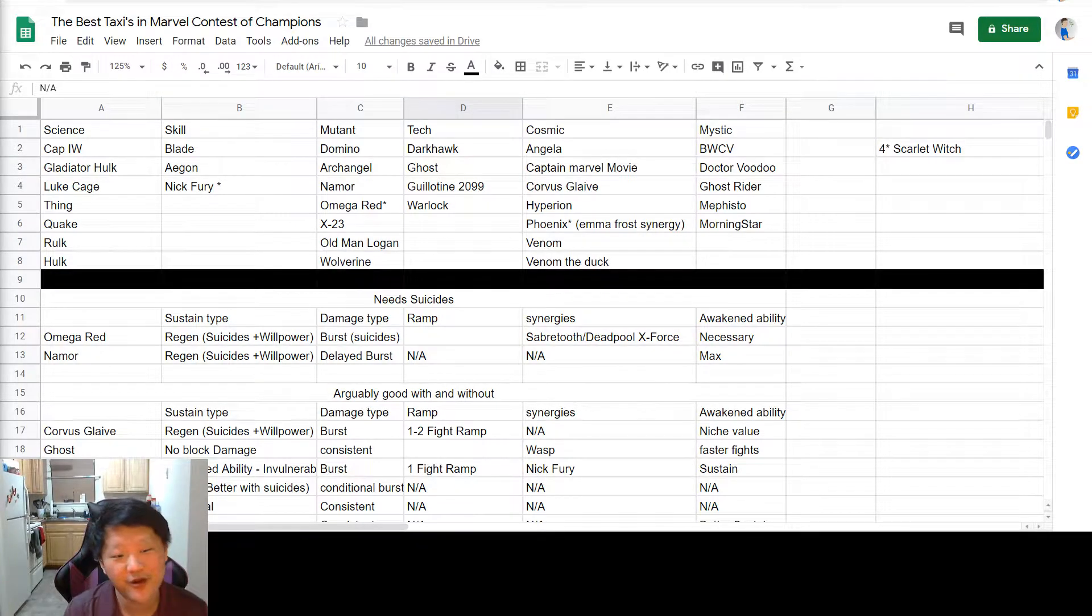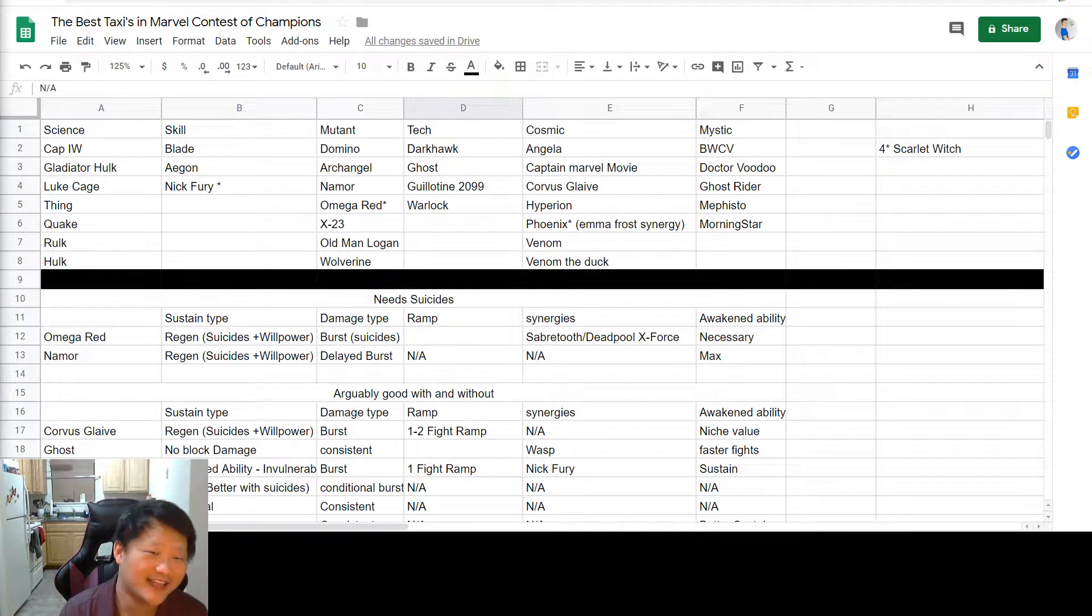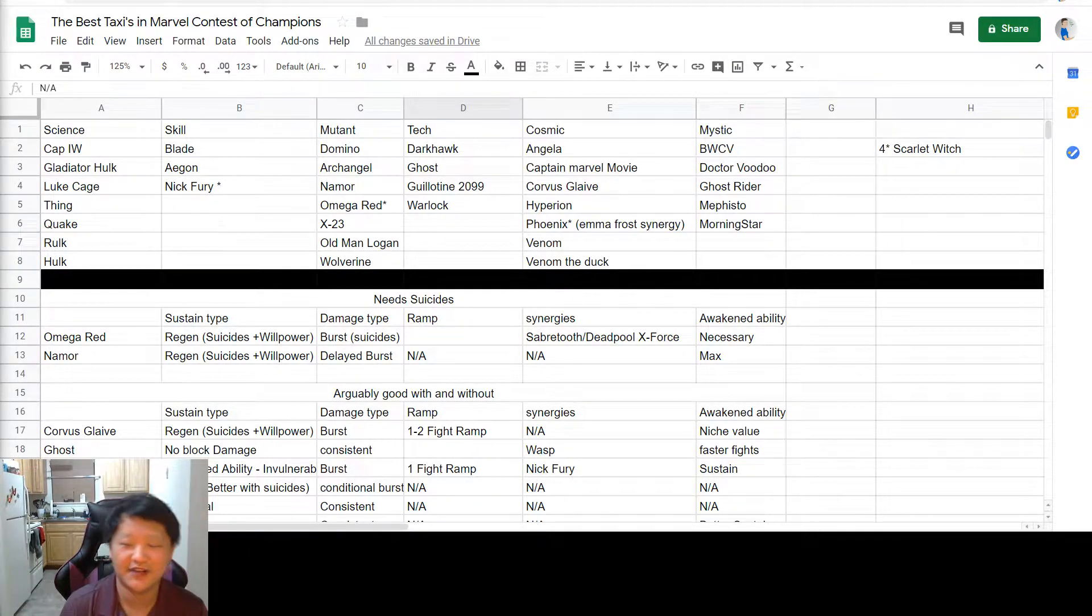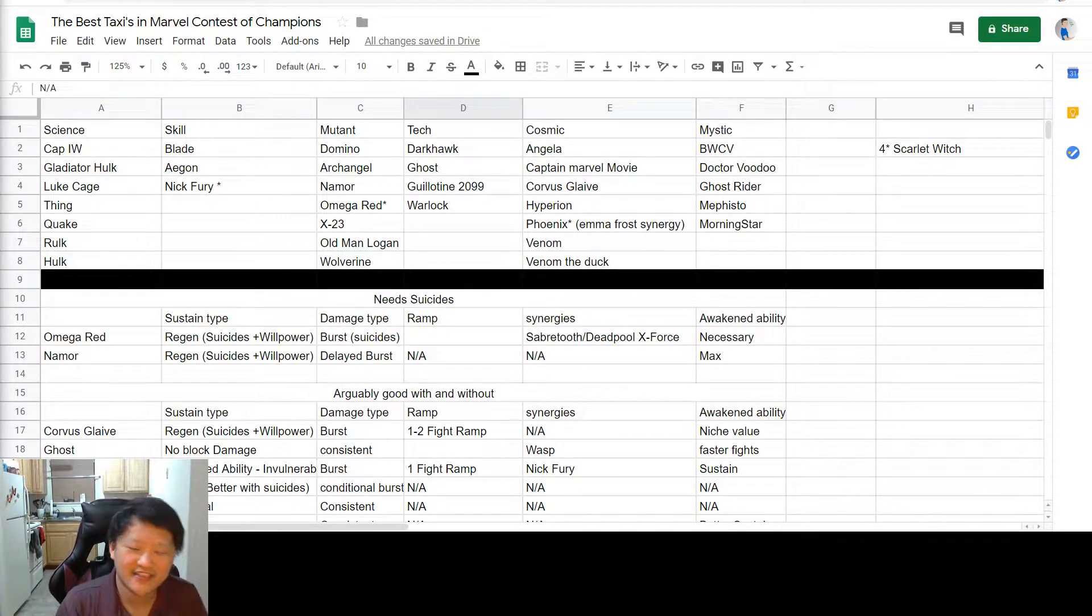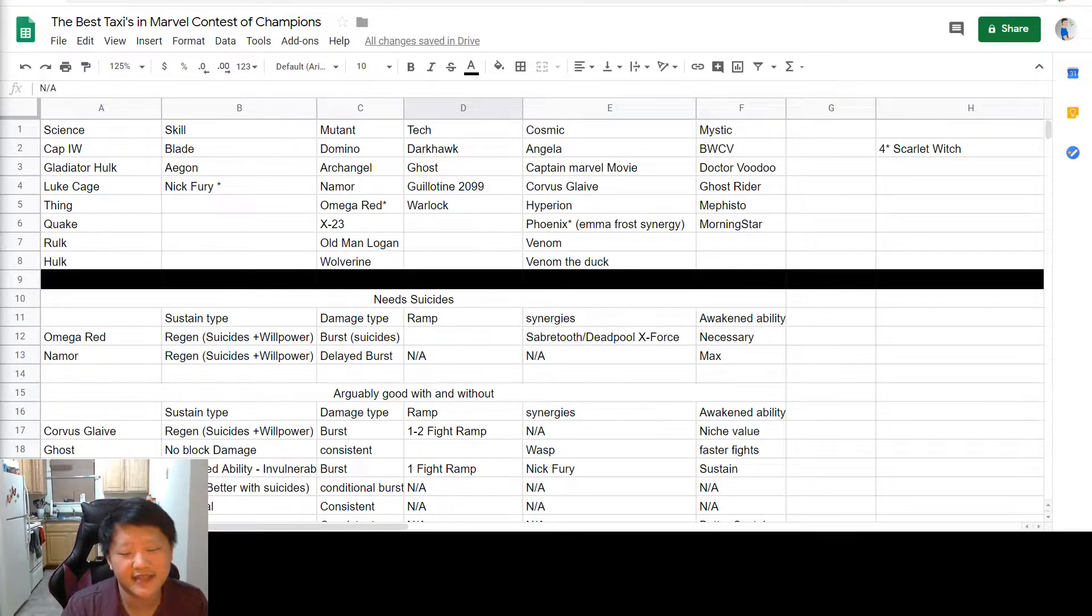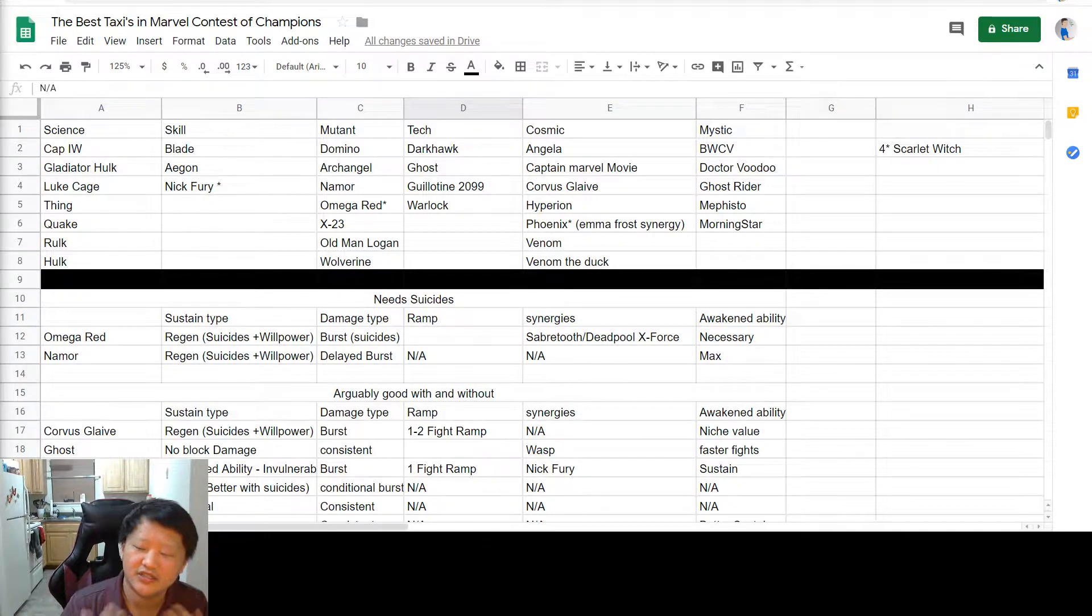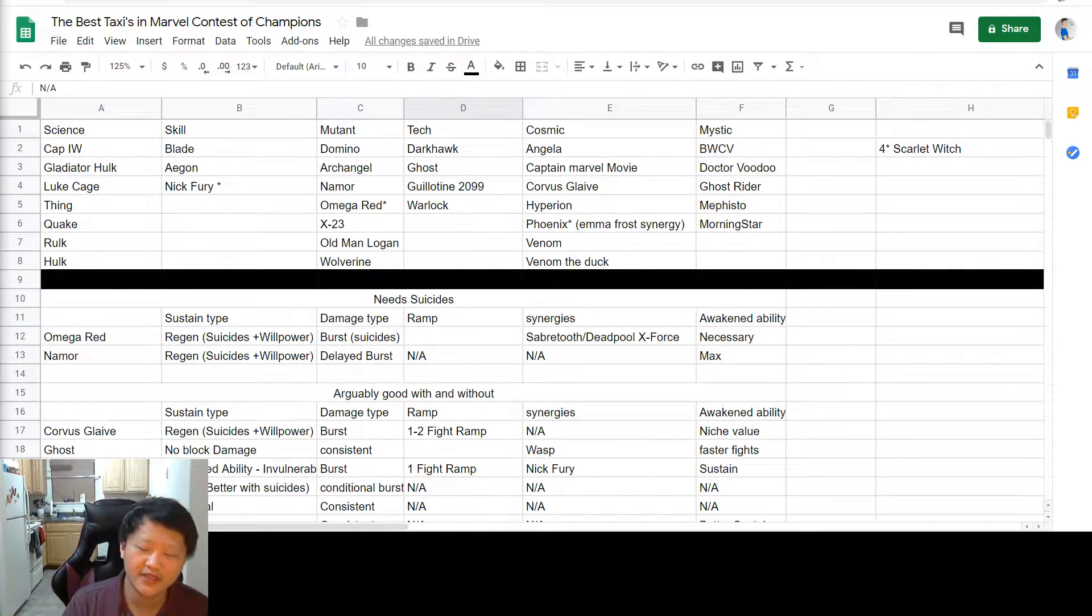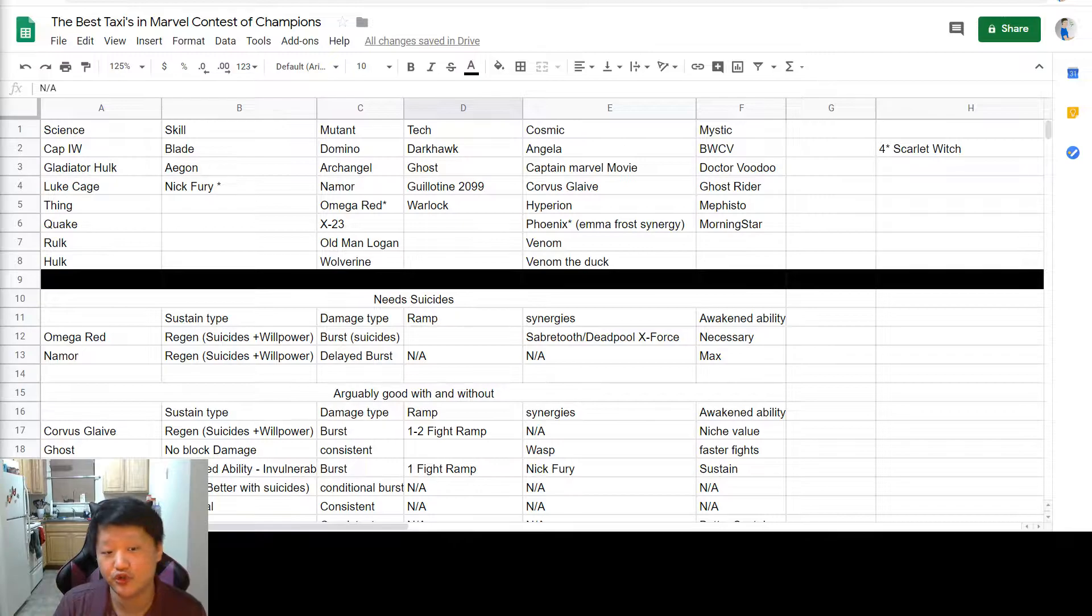Good afternoon and welcome back to another video. Today I have a list of the best taxis in Marvel Contest of Champions. Keep in mind that this list is not comprehensive, just the ones I think deserve to be in the list of the best. If you want a link to this spreadsheet, it'll be in the description below.